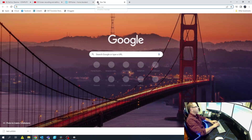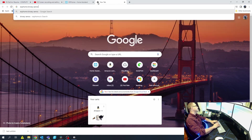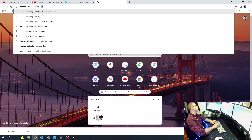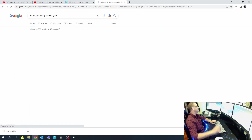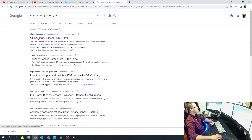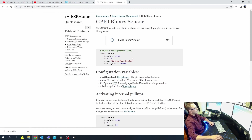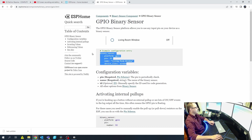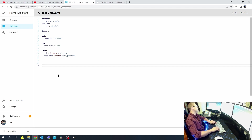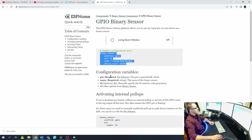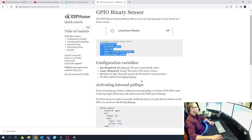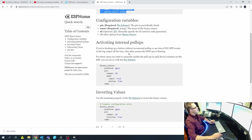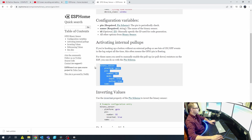I'm going to come up here and search 'ESPHome binary sensor GPIO.' This is what I personally like about ESPHome — it's usually your first option and they give you some really nice setups. First I'm going to copy this right off the bat and paste it down here. Coming back up, let's look at the configuration variables: we have the pin, the name, the ID, and the filter for the update button.